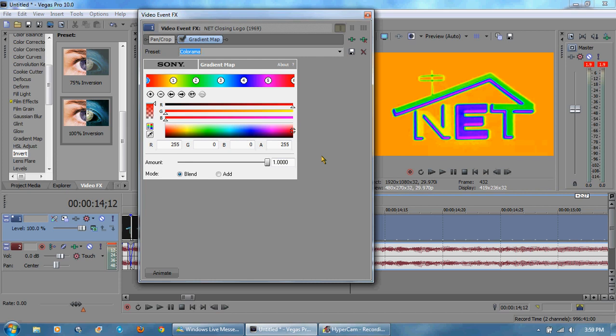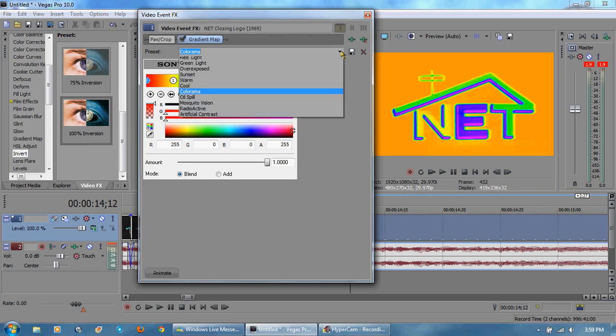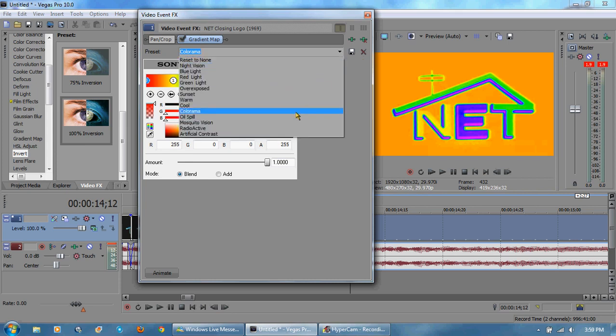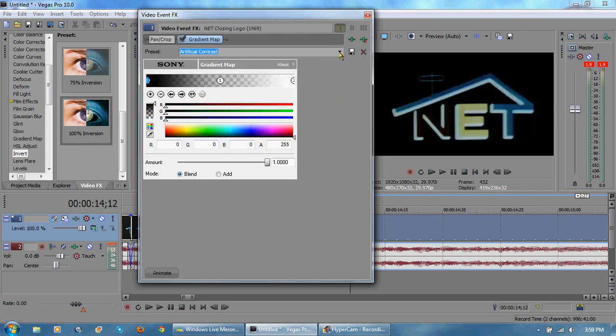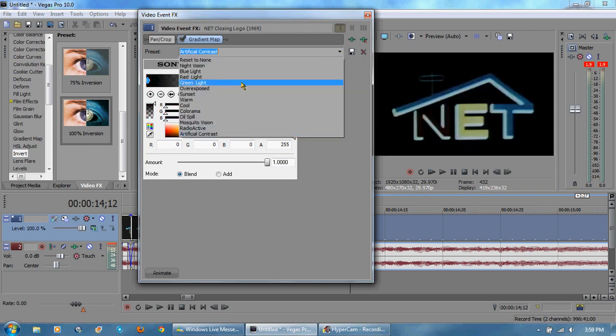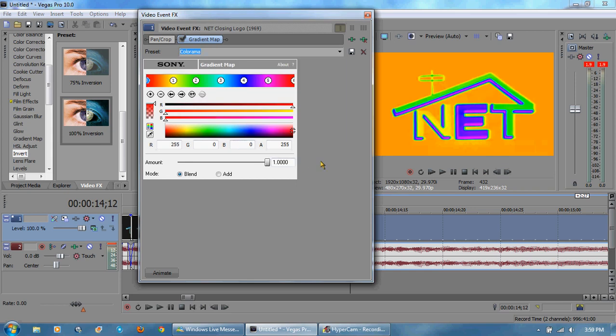That is the preset Colorama and it's supposed to imitate the Colorama from Adobe After Effects. So we have at the, I believe this is the light color, hang on a second. I'm going to, no that's the dark color sorry.